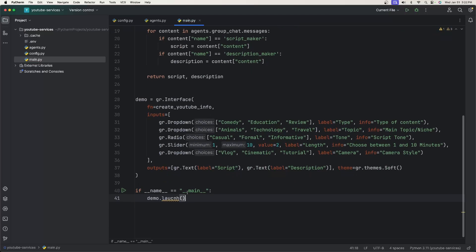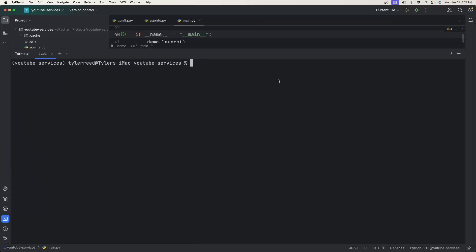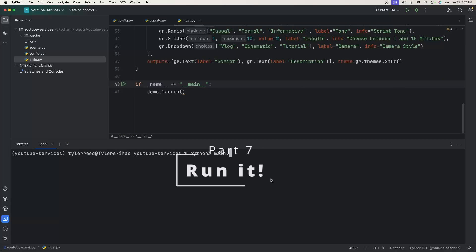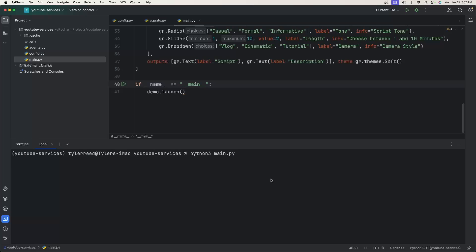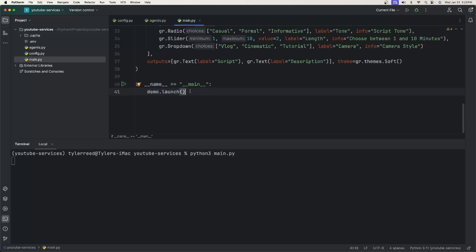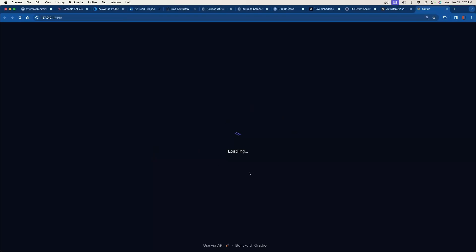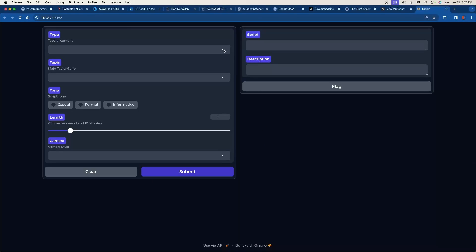Now we can run it. On Mac you can clear the terminal with Command+L. We type python3 main.py. When you run it this time it's going to give us a local URL that loads the UI where we can make all our choices and get responses back from the LLM. Just click the link and the UI loads up.